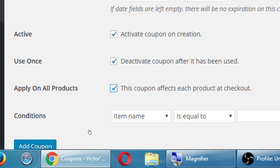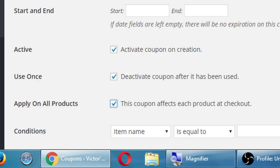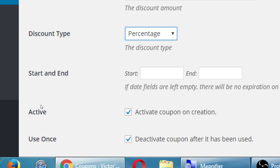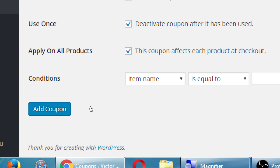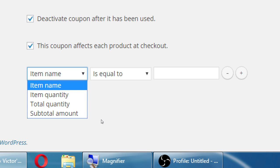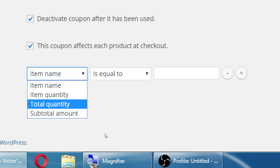Usually the coupon applies to everything if it's a percentage. If it's just a fixed amount, it really doesn't matter — it'll be $12 off, whether you're buying something that costs $13 or $30. It'll take it away from your total. You can get even more detail — there are more conditions you can set up. This can be pretty detailed and complex. Notice we can add rules: item name, item quantity, total quantity, subtotal.